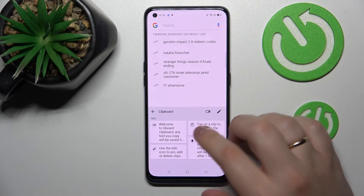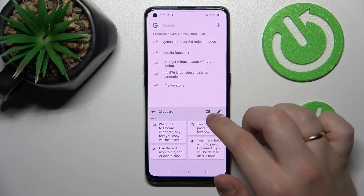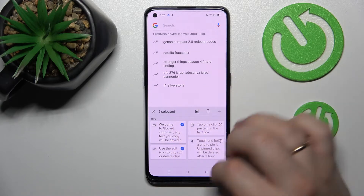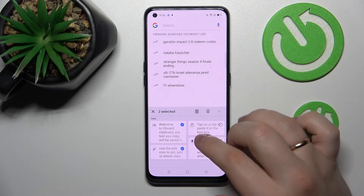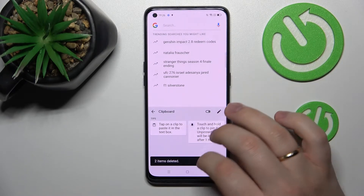Next, if you want to remove some of the elements you have here, tap on the pencil, select which elements you would like to get rid of, and then select the trash bin.